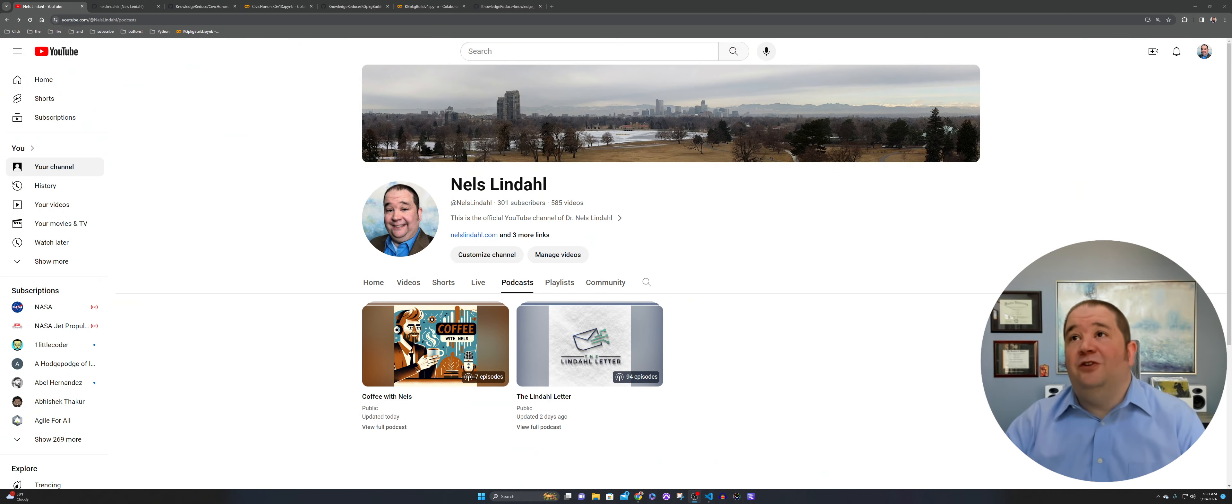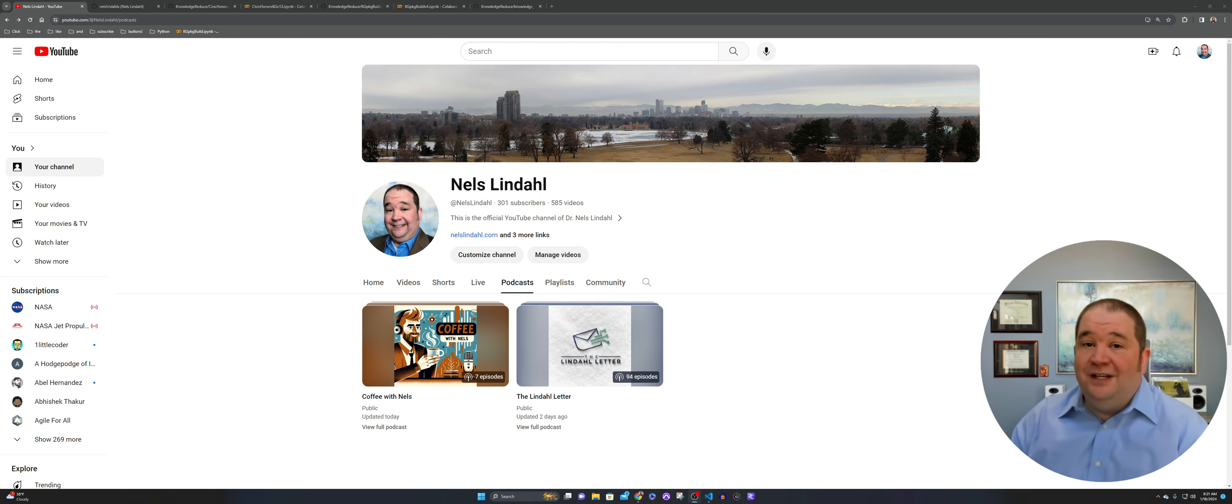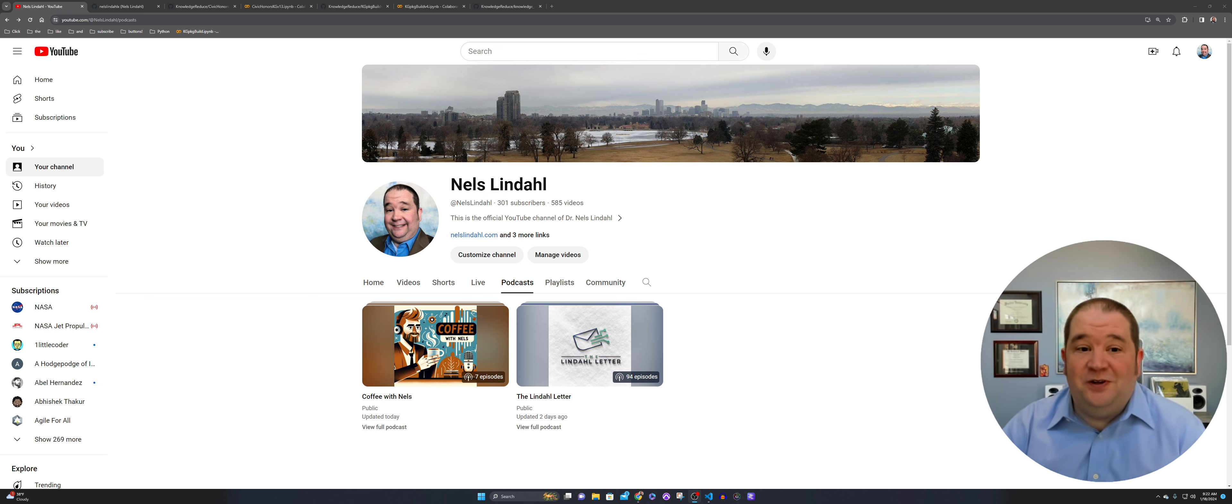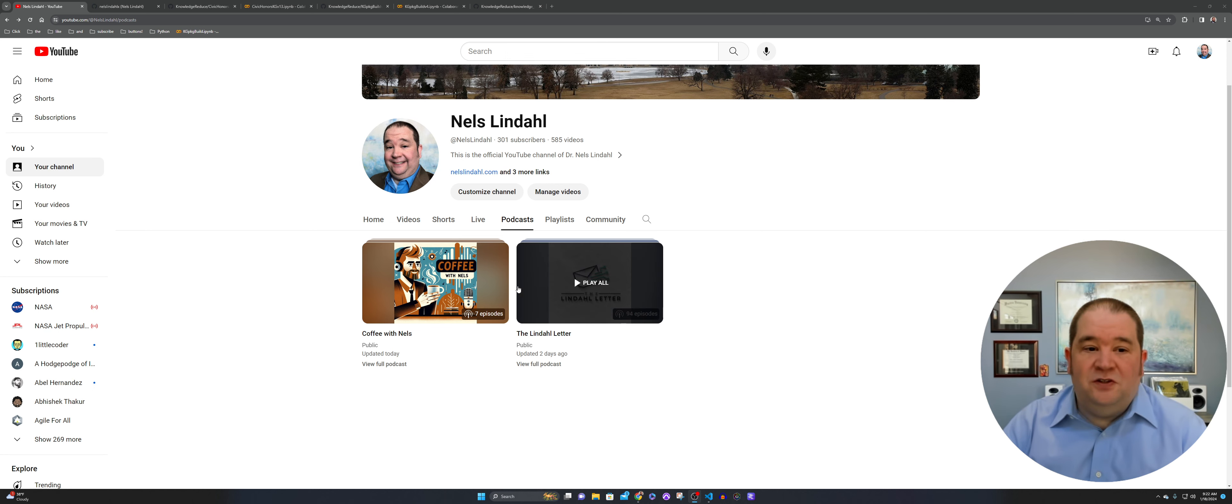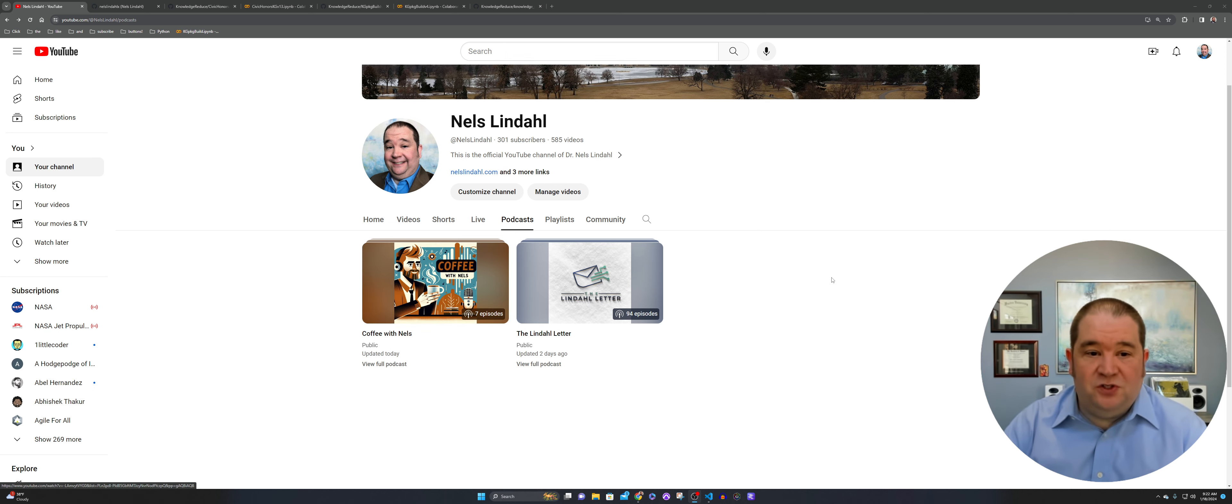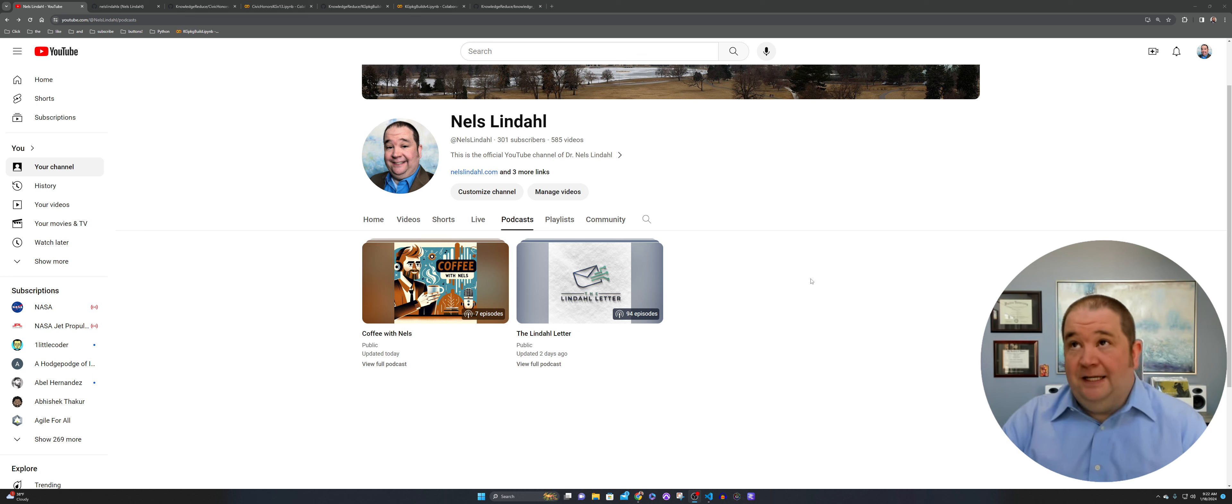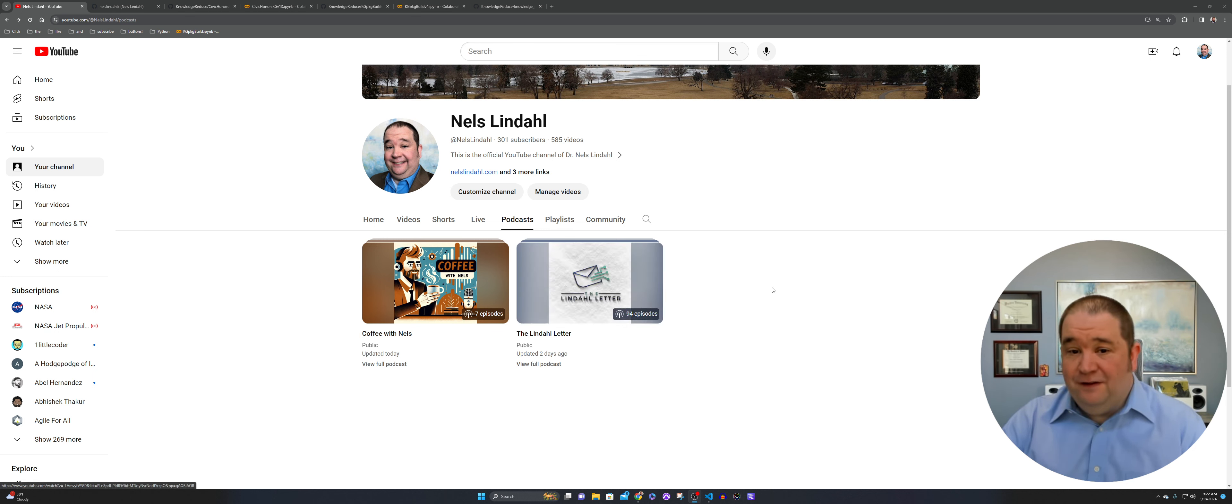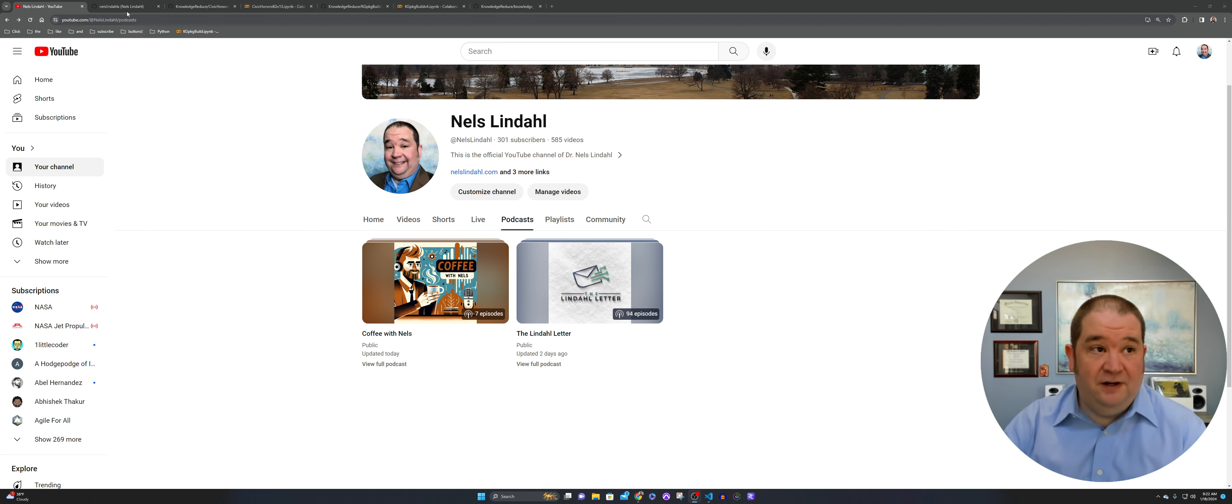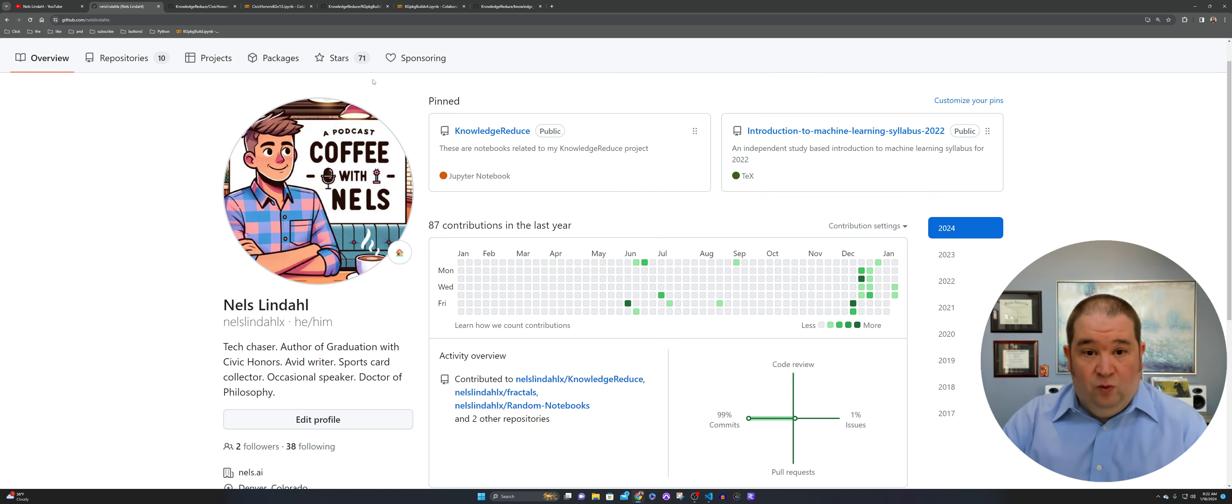You'll notice here the video didn't come in and out this time. I got it fixed. So Coffee with Nels, you'll see here seven episodes going strong. Those are uploaded. And on Friday, tomorrow, we'll see the 95th episode of the window letter. So moving right along.